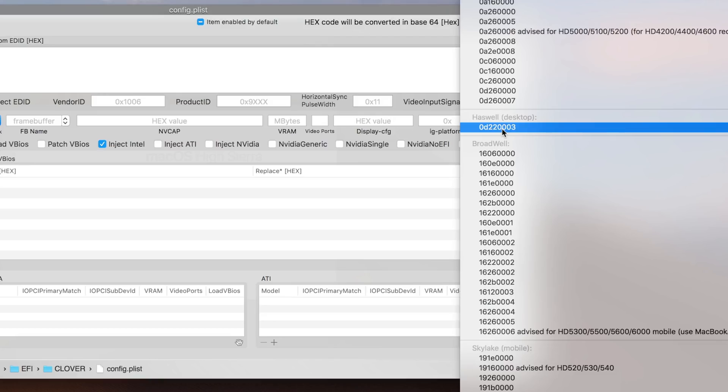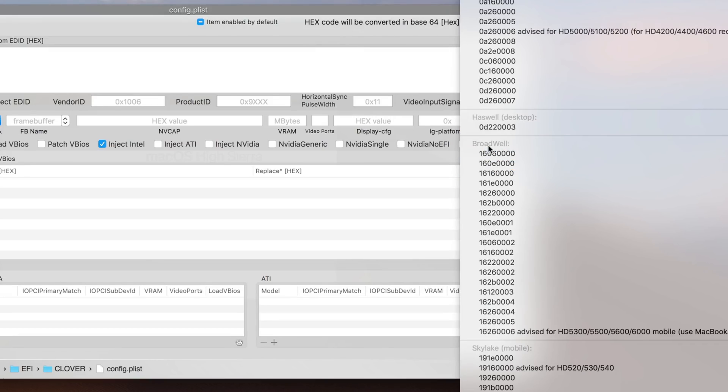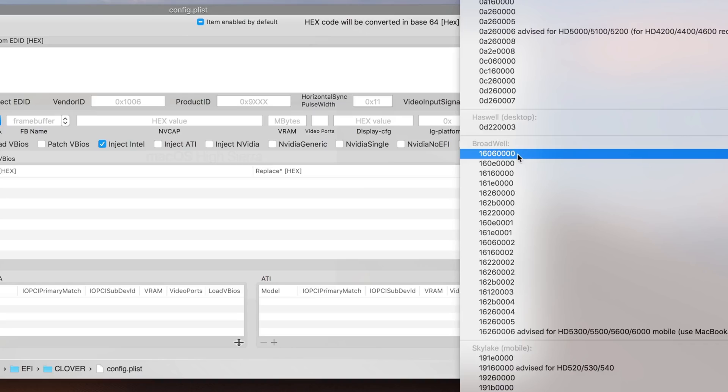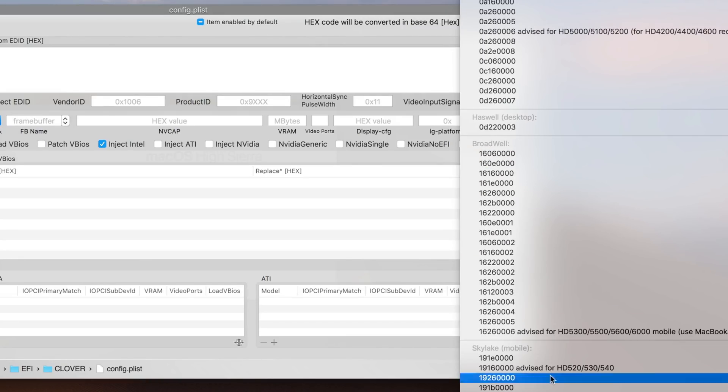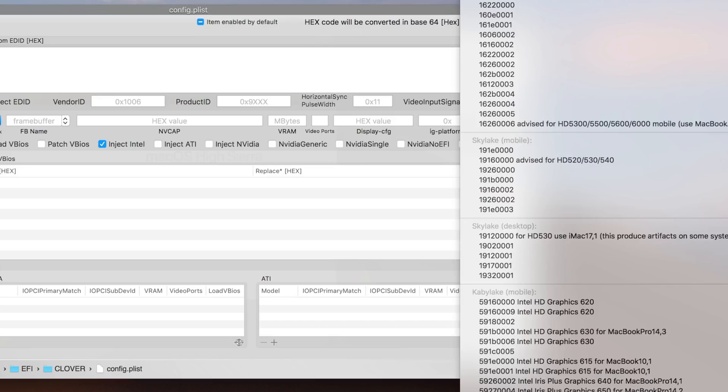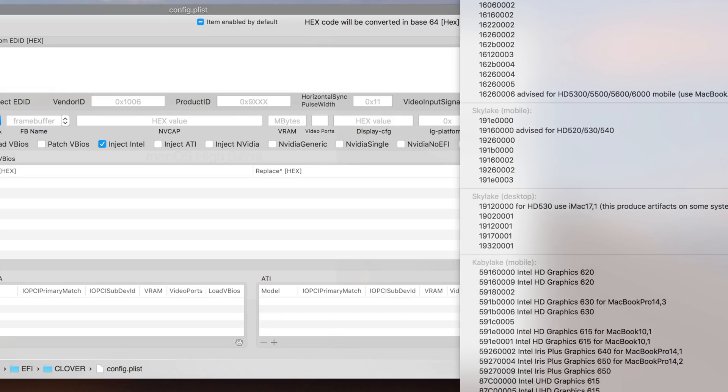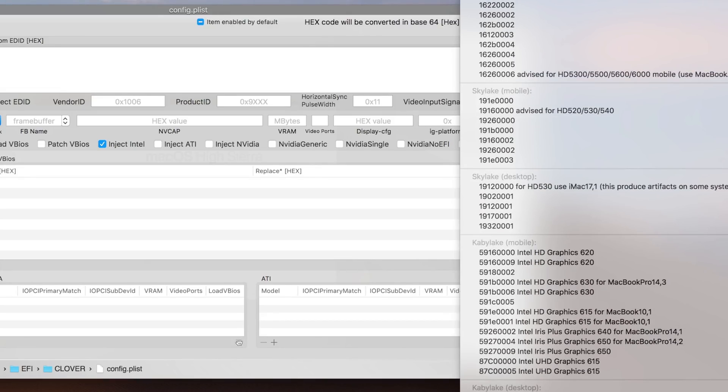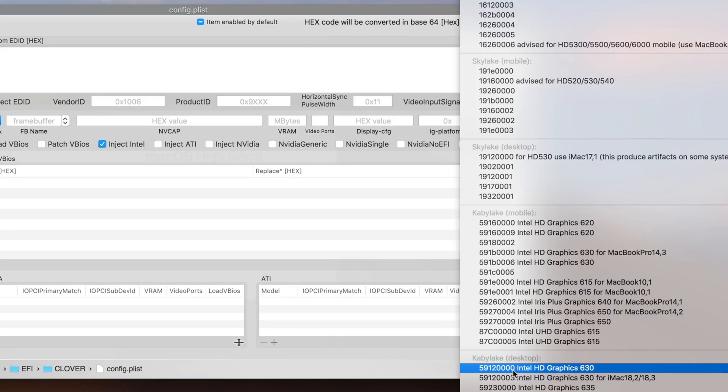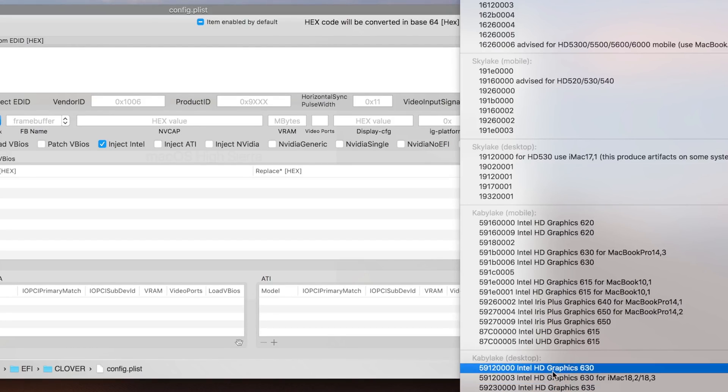If you're using a Haswell system, select Haswell. If you're on Broadwell, select any of these. It also depends on your generations. If you're using Skylake desktop, then choose this one and you have to use your SMBIOS as iMac17.1. Right now I'm on Kaby Lake desktop and the one that works for me is this one. If you're on a Kaby Lake system, I prefer you all to use this one only.